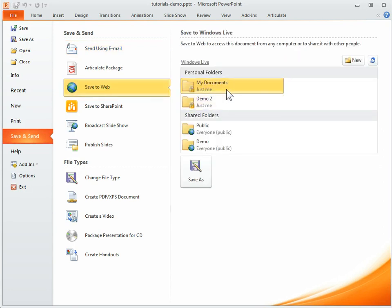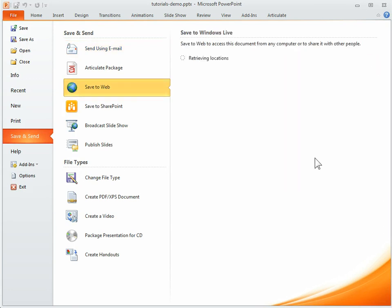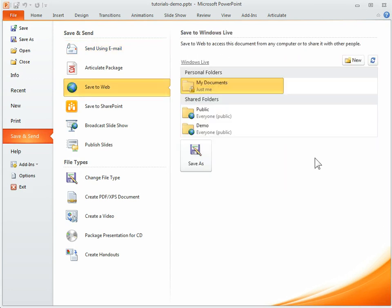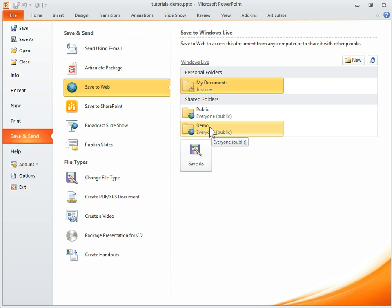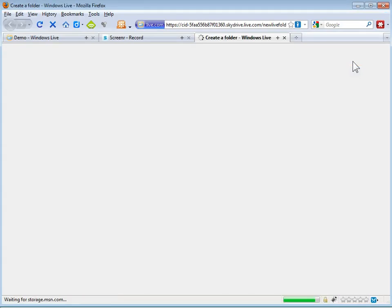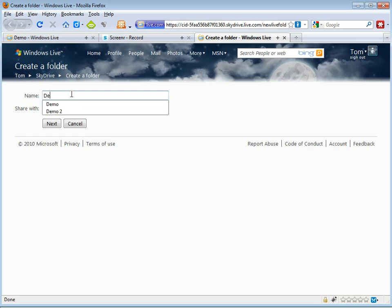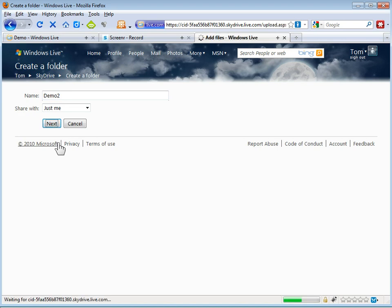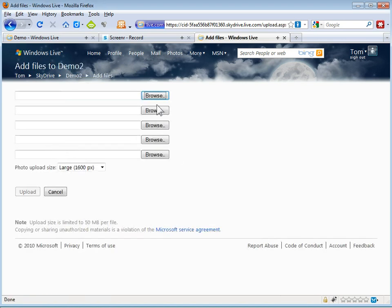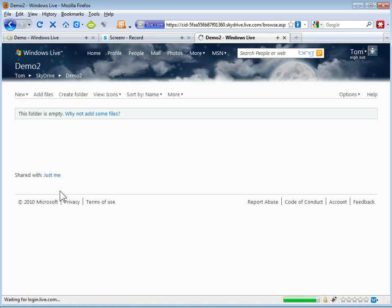And then you can see here, let me refresh this because I deleted some of these folders. So what you can see here is there's the demo folder we just created. So I can actually save it to that folder. Or if I wanted to, I can create a folder on the fly. So I'm going to go ahead and create a new one. As you can see, there's the new folder. We're going to call this demo2 and I'll make this just for myself. Hit next. I don't need to upload files so I can hit cancel.